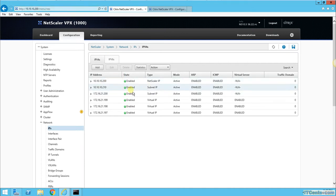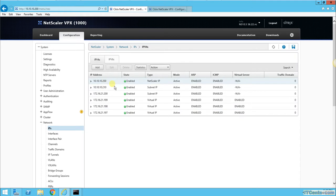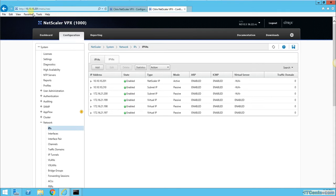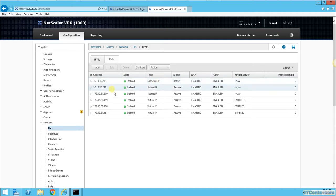If I take you to the browser, this is 10.10.10.200, which is NS1. You can see the subnet IP and virtual IP. If I go to the secondary node, 10.10.10.201, the rest of the IPs are the same because secondary takes configuration from primary.